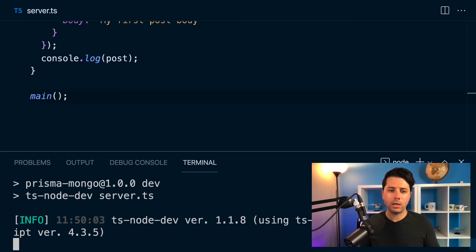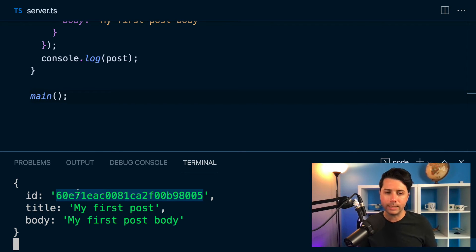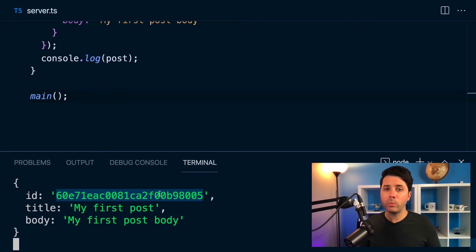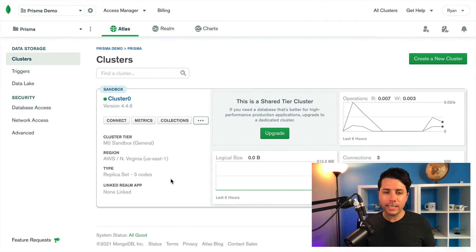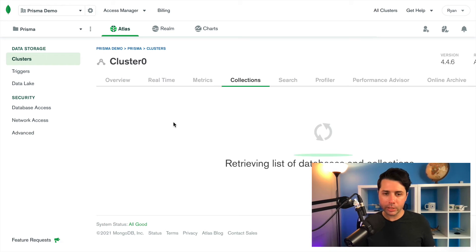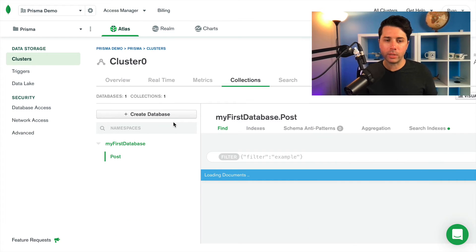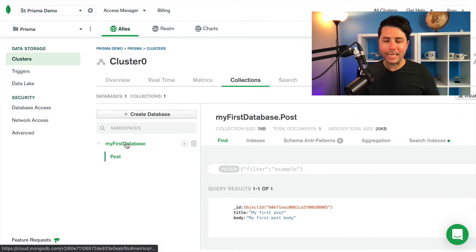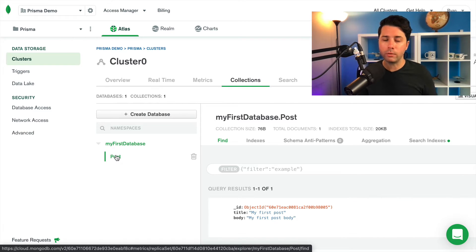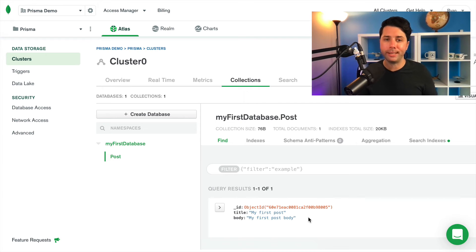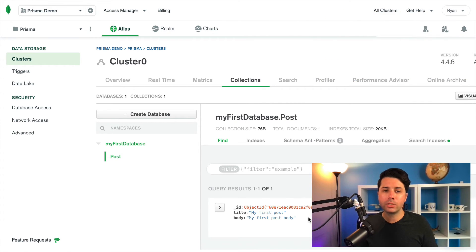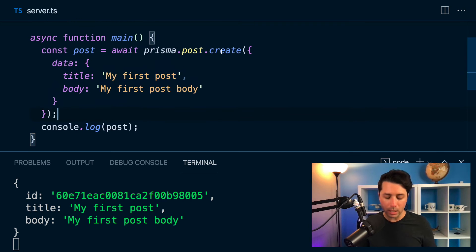Once we do that, we are going to get access to this post that was created. There's our MongoDB ID. So at this point, we can go over to MongoDB Atlas and we can click into our collections and we can make sure things are there. We've got our first database created for us on the fly. We've got our post collection created for us on the fly. And the first document is there, the one that we just created. So we have got access to MongoDB through Prisma client, everything is set up for that.